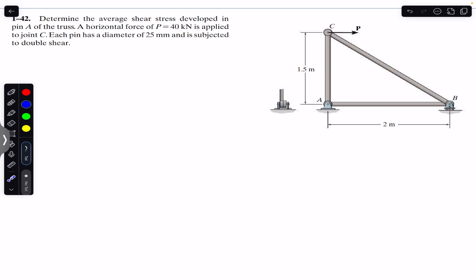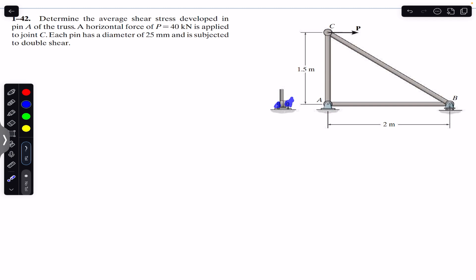We are asked to find the average shear stress in the pin at point A of the truss. The diameter of the pin is 25 mm and it is subjected to double shear. If the force is applied on the pin, it is subjected to two shear forces. Because of the two brackets, the force in the downward direction will have shear force on both sides of the pin — at both cross-sections — in the direction opposite to the reaction forces at A.